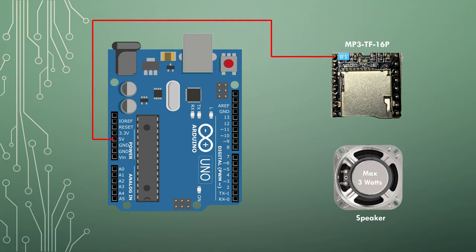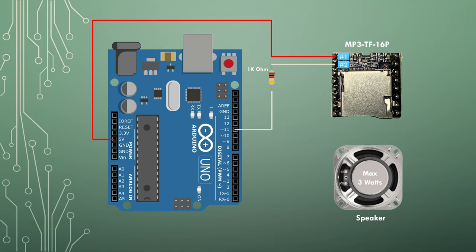Connect pin 1 on the mp3 player to the 5V pin on the Arduino. Connect pin 2 to one side of a 1kohm resistor and connect the other side of the resistor to pin 11 on the Arduino.